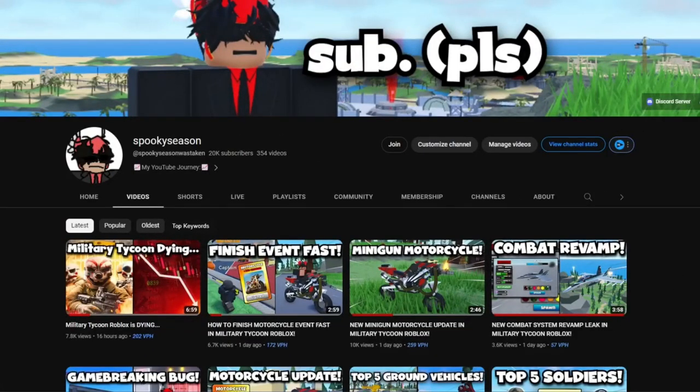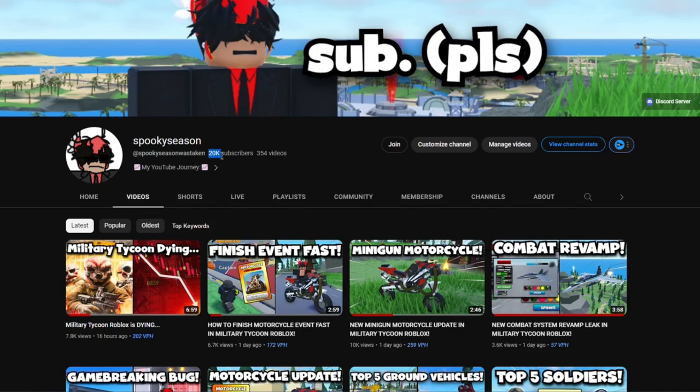Alright, so as I'm sure many of you have noticed by now, I hit 20,000 subscribers. You know what that means - I promised I'd give away 10,000 Robux at 20,000 subscribers, and now I'm going to show you and instruct you on how to join the giveaway.